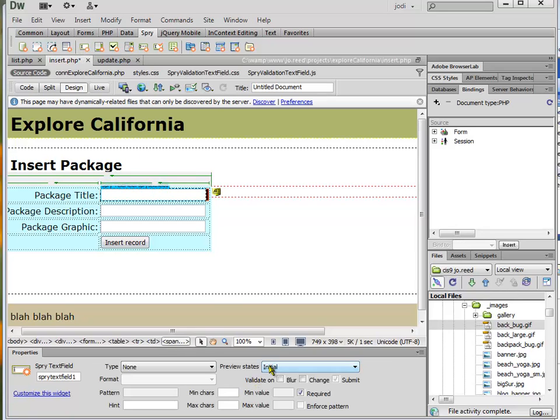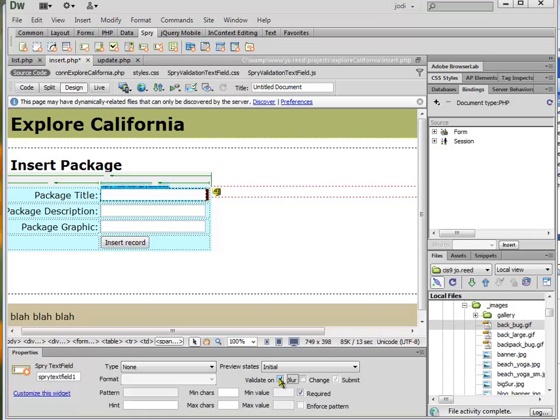And probably the only thing that I want for this one is just for it to be required and validate on the blur. But I could also specify maximum number of characters. It's probably a good idea because you don't want to try to insert more characters than the database will allow.